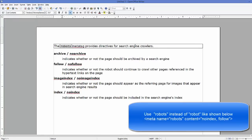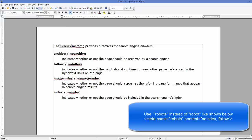And you can have archive or no archive as a content, or follow or no follow as a content, or image index or no image index as a content, or index or no index. So if you use archive or no archive, it indicates whether or not the page should be archived by the search engine or not.